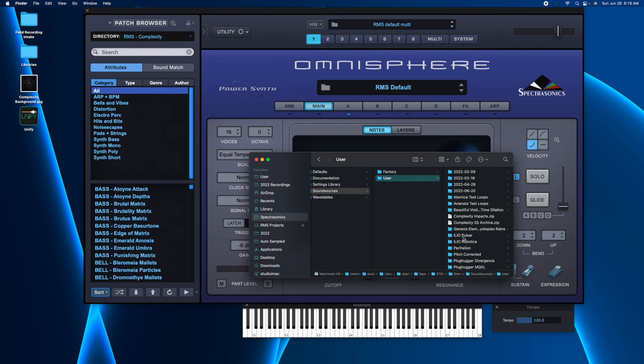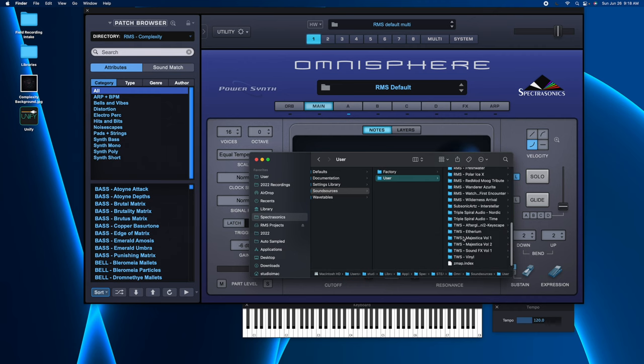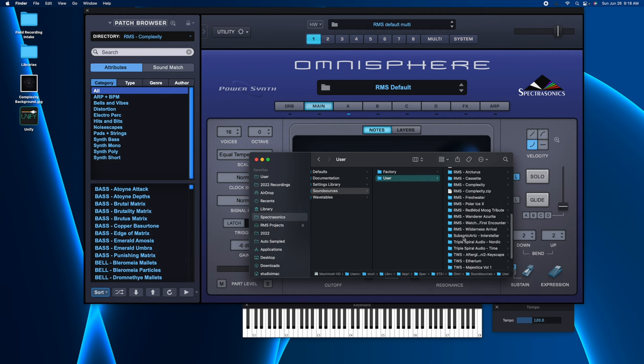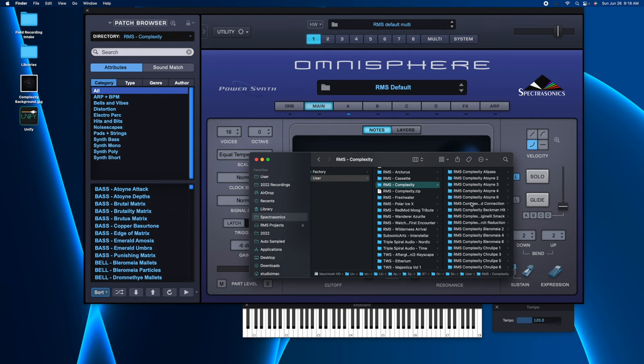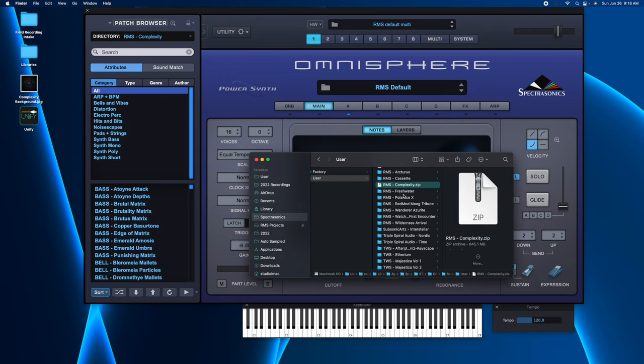And then you're going to find the collection you want. In this case, Complexity, which has all the sound sources. I'm going to right-click and I'm going to move to Trash or delete on a PC.